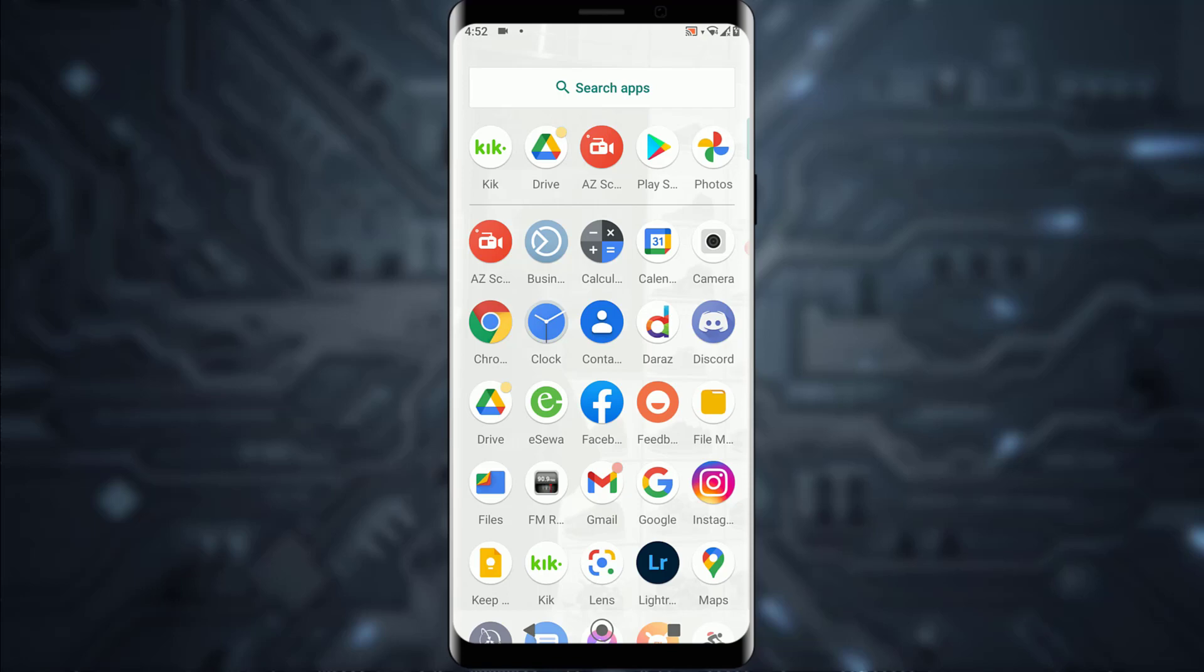Before we get started, I just want you to know that you'll need to have a Kik account in order to log in. If you don't have an account, I've already made a previous video on how to sign up on Kik, so feel free to watch that video and come back to this one.